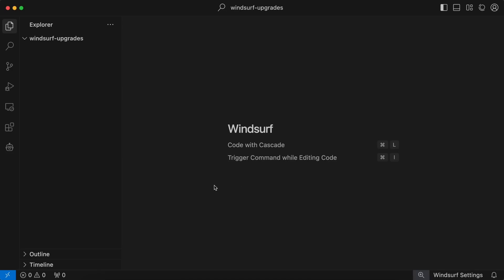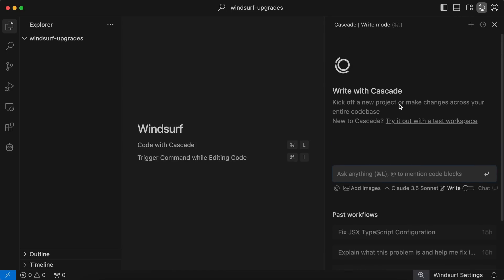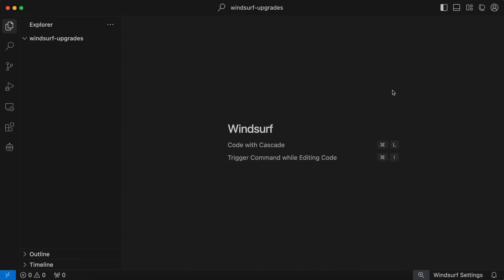It's basically VS Code, because it's forked from it, but it has AI features, which is what makes it an AI editor. The major thing that does that is Cascade. You can see this icon on the top, which opens it up, or for quick access, you can open it by using Command plus L.